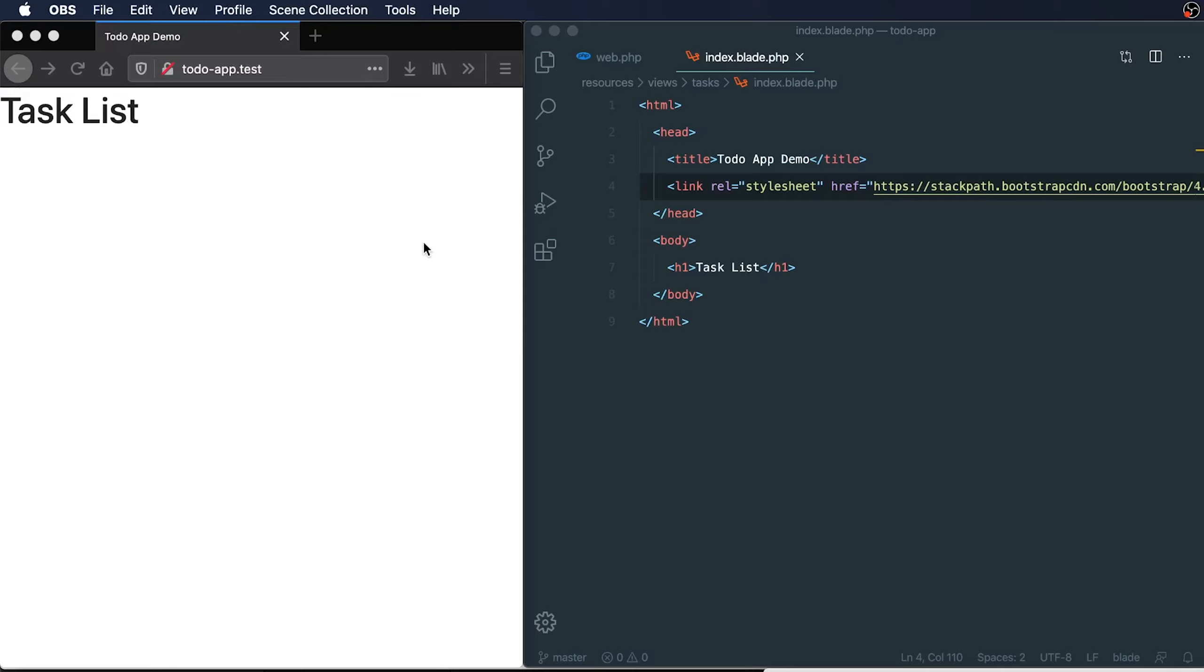Welcome back. In our last video, we created our Laravel to-do app and started with creating a simple demo homepage. This homepage is going to be where all of our to-do tasks are going to be created and displayed.